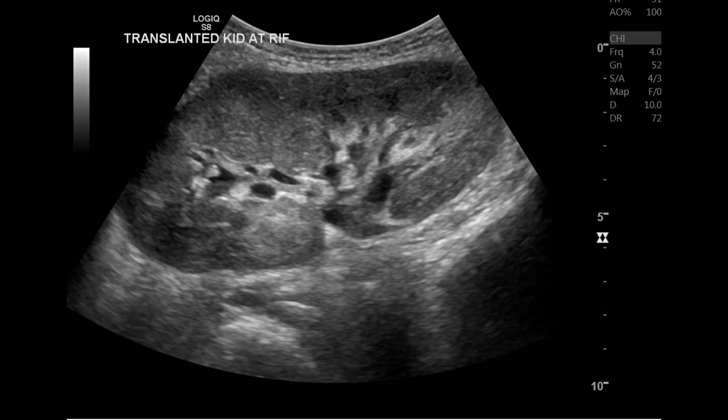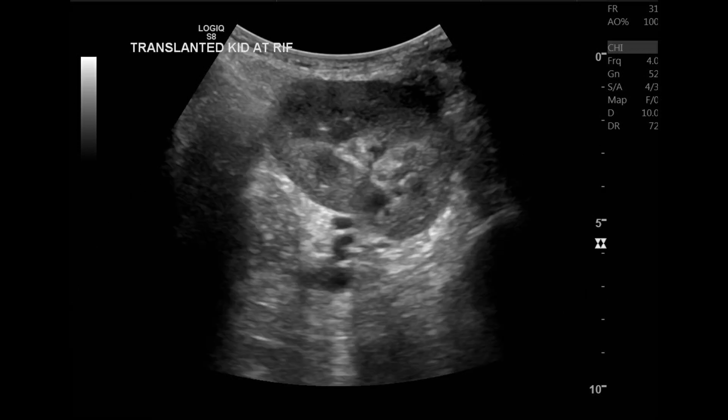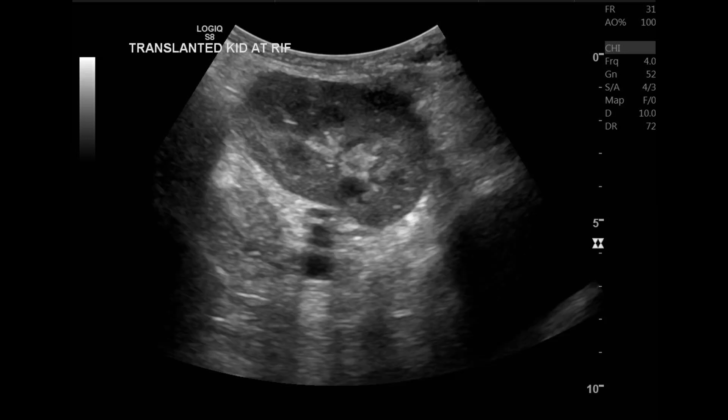We start our scan with the grayscale image, as we do with the native kidney, on the sagittal and transverse views. We will look for any abnormality, assess the parenchymal echogenicity, and make sure there is no hydronephrosis. We also assess the perigraft region to make sure there is no hematoma or any collection.